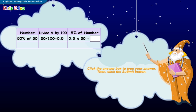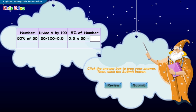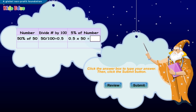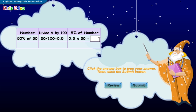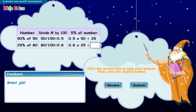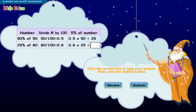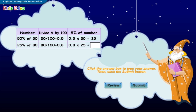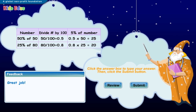Zero point five multiplied by fifty equals twenty-five. Great job. Zero point eight multiplied by twenty-five equals twenty. Great job.